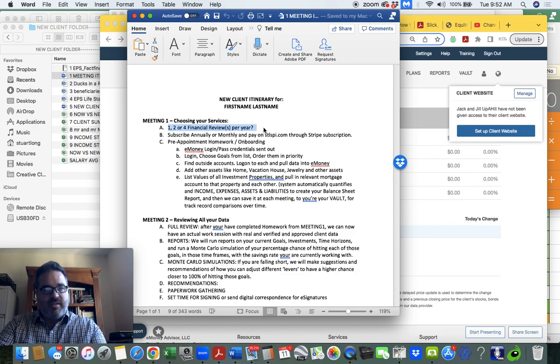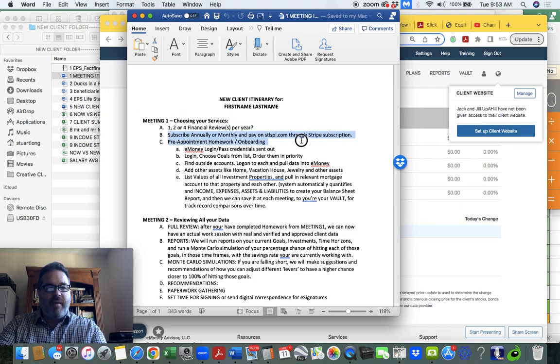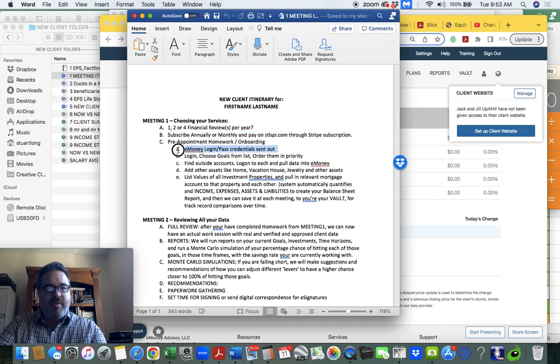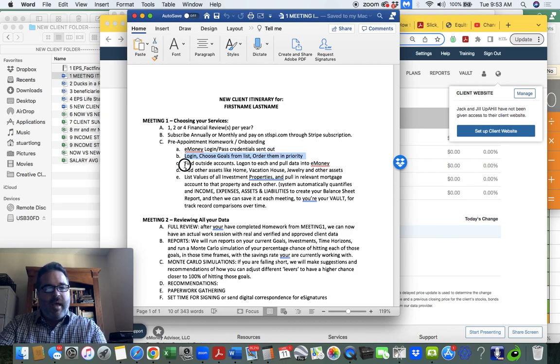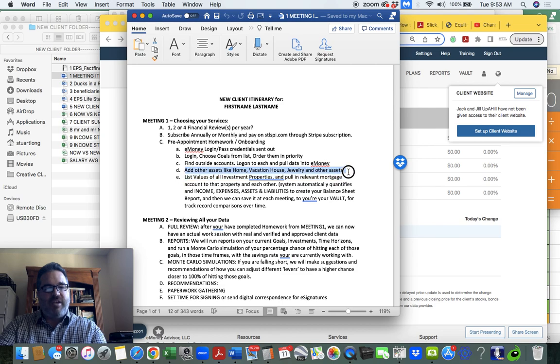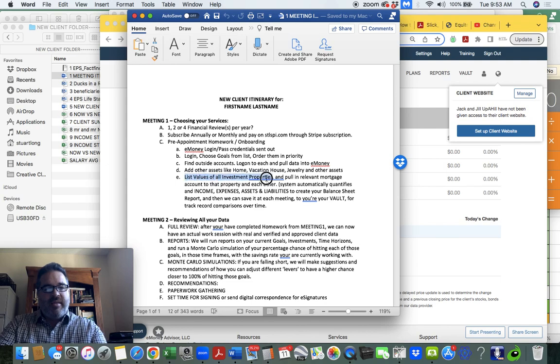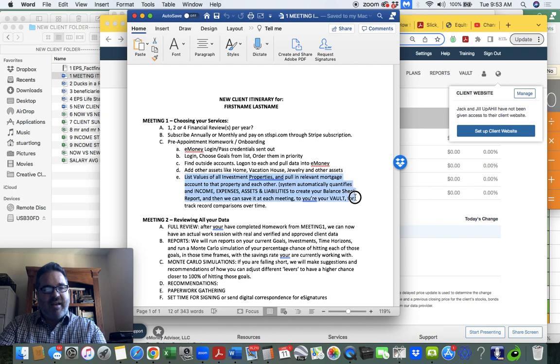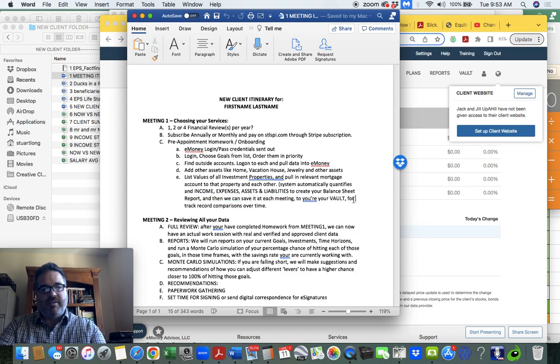And something will happen in meeting four that you're going to see below. So the idea is pick your meetings, get subscribed. Pre-appointment homework and onboarding is going to be the eMoney login credentials sent out. You're going to log in, choose your goals and put them in priority order of what you want to do. Find all your outside accounts to pull the data into eMoney, and then add other assets like home, vacation house, jewelry, other assets, gold, guns, that kind of stuff. Then list the values of the investment properties and relevant mortgages so it can pull live data constantly all the time. We do run reports and record them into the vault every three months so we can start tracking your progress.